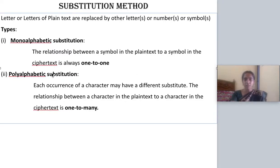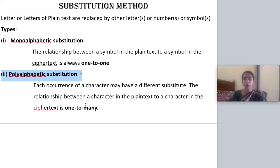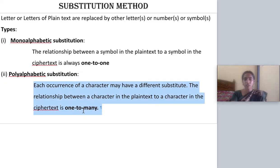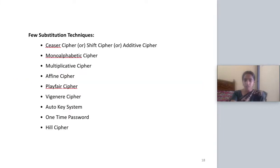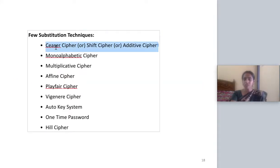The second type is poly-alphabetic substitution. Here, you take a single letter and you map it with more than one letter — that is one-to-many. That is called poly-alphabetic. The substitution methods include many techniques. The first one is the Caesar cipher technique.